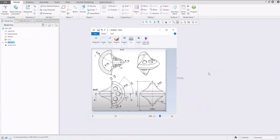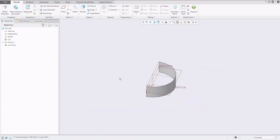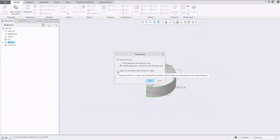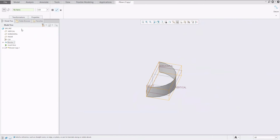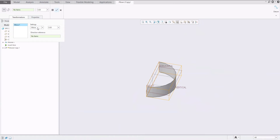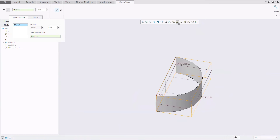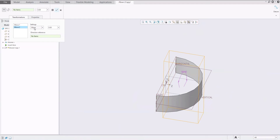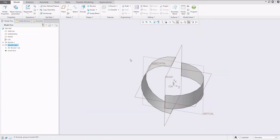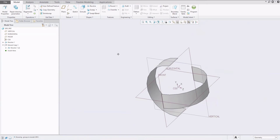We need to create another one. Instead of a new revolve feature, I like to use the copy and paste special functionality. We will reuse the apply, move, and rotate option. In the transformation, you can rotate directly around the coordinate system — 90 degrees — and also rotate around the Y-axis for 180 degrees. The system will spin the model and we will get what we really need.